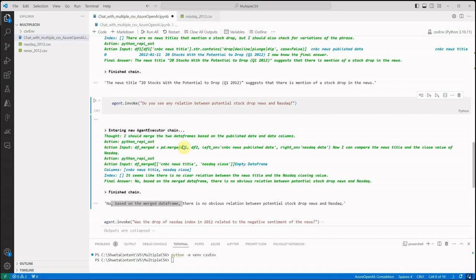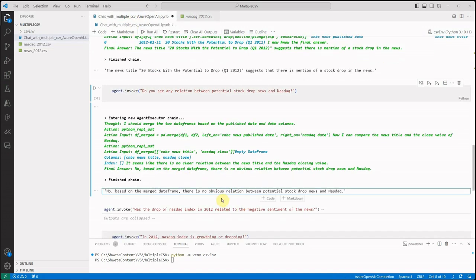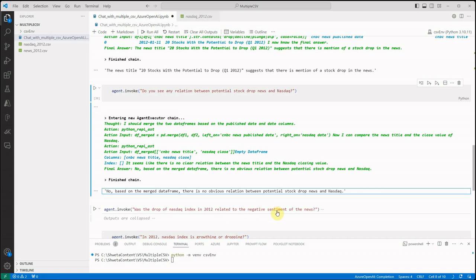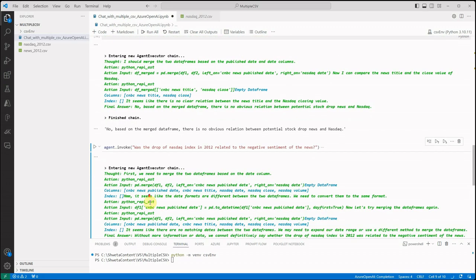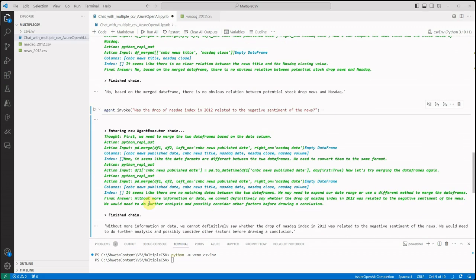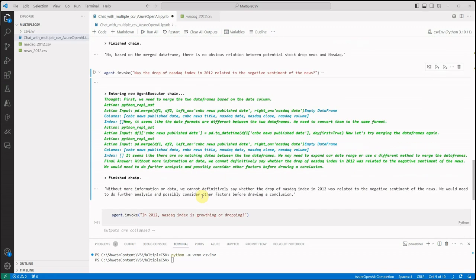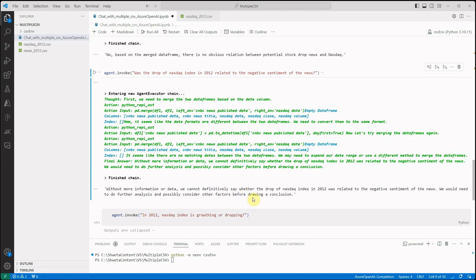And that's the reason it is saying there is no obvious relation between these two things. The next question is, was the drop of NASDAQ index in 2012 related to the negative sentiment of the news? Of course not, because we are not defining any relation between these two. So it is saying, without more information or data, we cannot definitively say whether the drop of NASDAQ index in 2012 was related to the negative sentiment of the news. We would need to do further analysis and possibly consider other factors before drawing a conclusion. So this is how nicely it is responding.